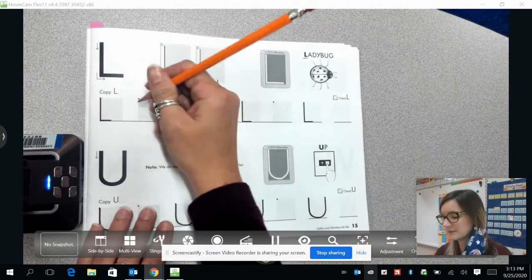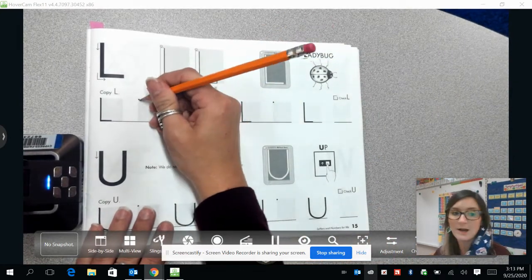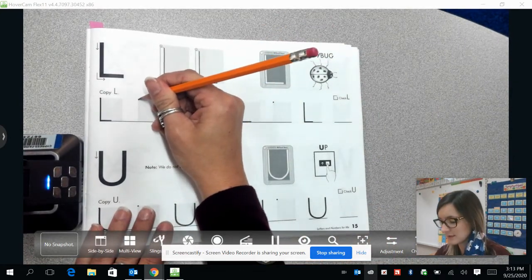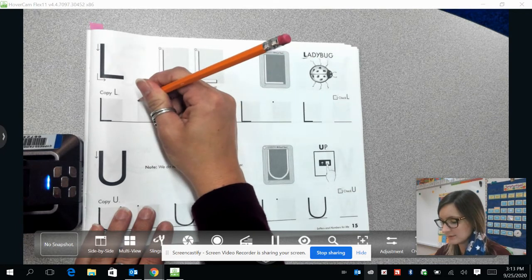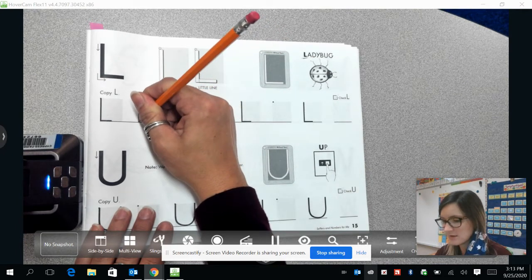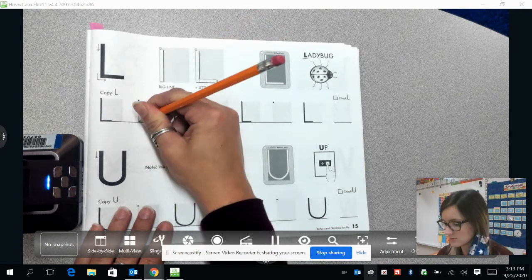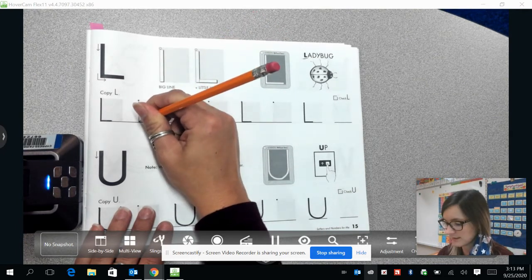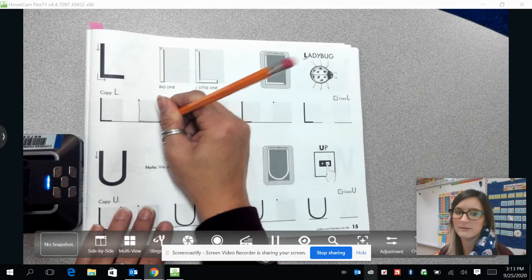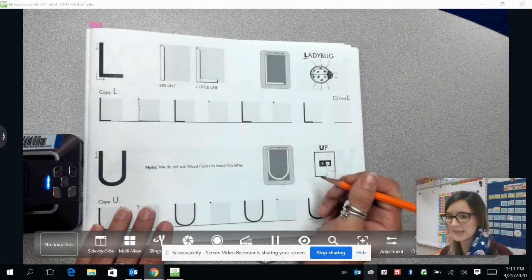So we are going to start at the top left-hand corner of the box and draw a line straight down. And then you're just going to draw a line coming straight out to the right, just like that.